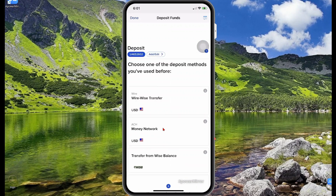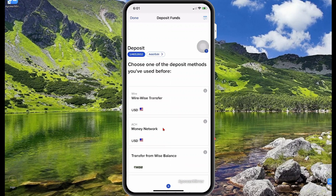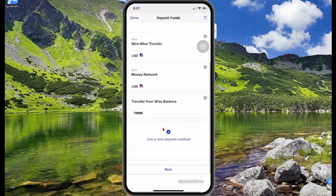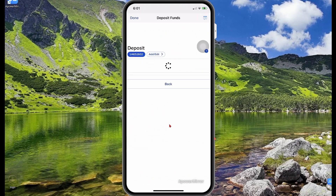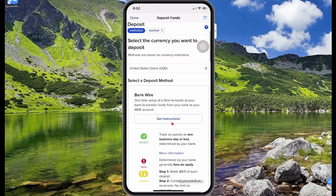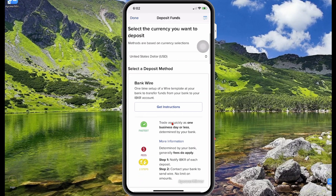Here I have several accounts linked already, that's why it's showing them. However, in your case, you're going to select New Deposit. Now let's scroll down and we're going to take our time and go through this section.